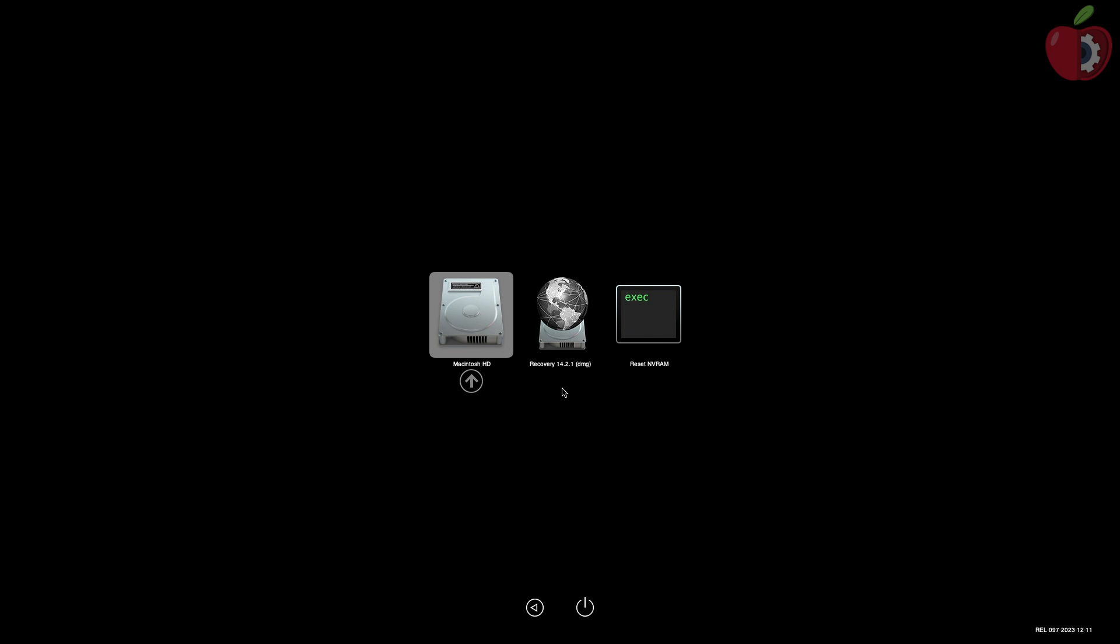And now as you can see here in OpenCore boot menu only the boot volume appeared. However, if you ever need auxiliaries for any sort of work you can get them after pressing the spacebar on your keyboard.